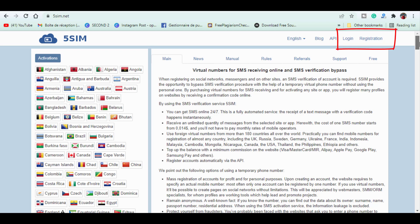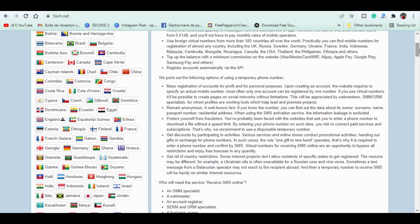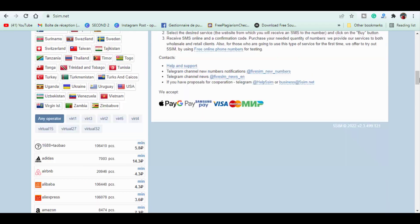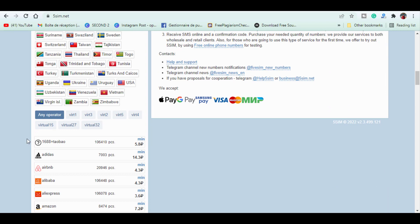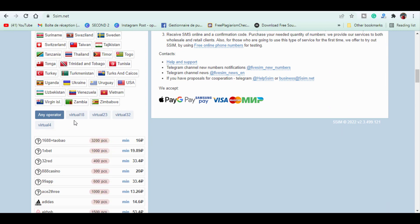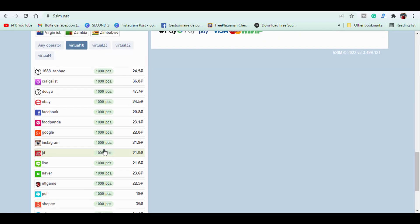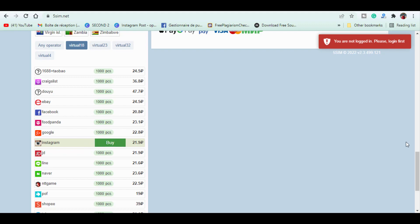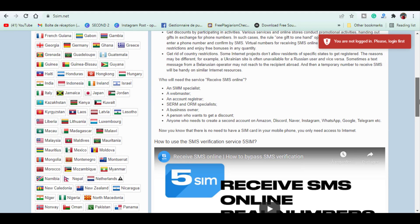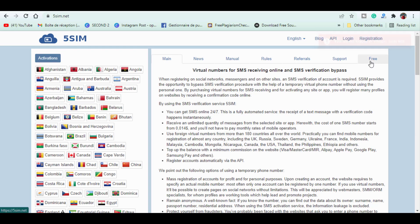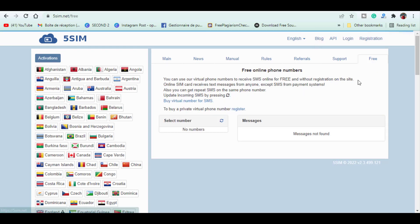Here in the left we got the list of every country available on this website, it is up to 180 countries. Once you select it you select the operator as well and you select the desired service which is the website from which you will receive an SMS to that number. And click on the buy button, you receive an SMS online and a confirmation code and this is how it is done.